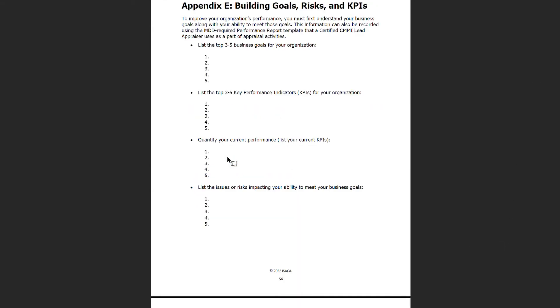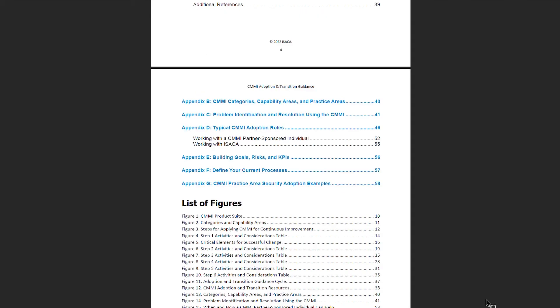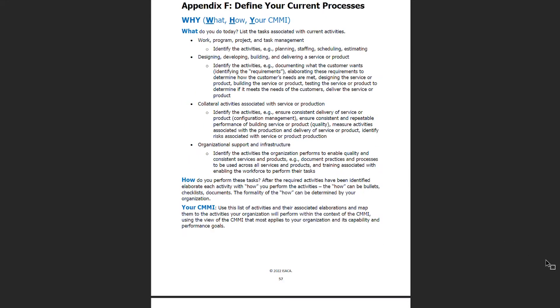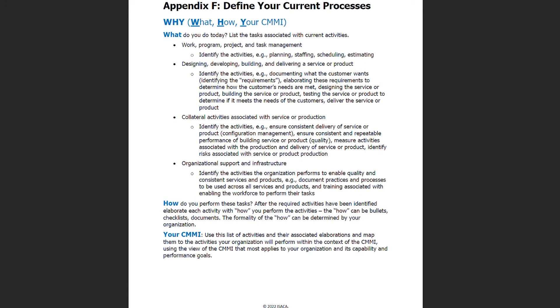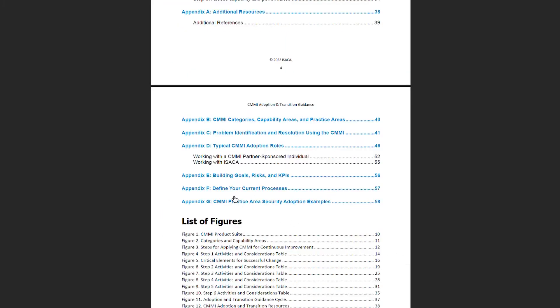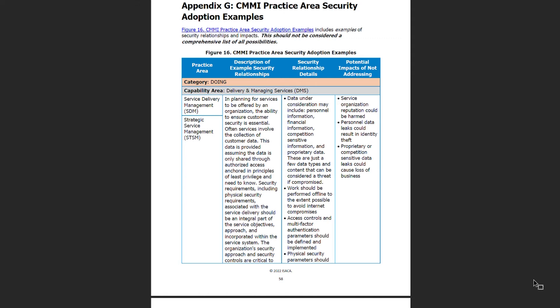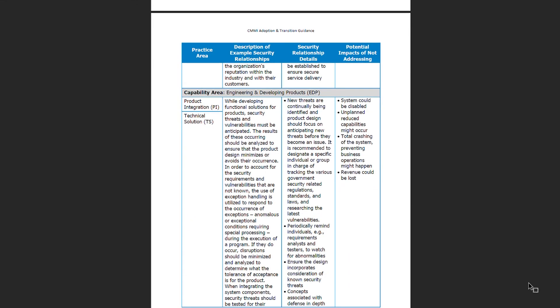Appendix E: Building Goals, Risks and KPIs. This appendix can help you get started with performance improvement by helping you understand your business goals along with your ability to meet those goals. Appendix F: Define Your Current Processes. This appendix contains information to help you work through defining your current processes through three easy steps. Appendix G: CMMI Practice Area Security Adoption Examples. This appendix contains information on one of the most forefront topics in today's challenging global environment — security. It provides CMMI practice area security adoption examples, including examples of security relationships and impacts.